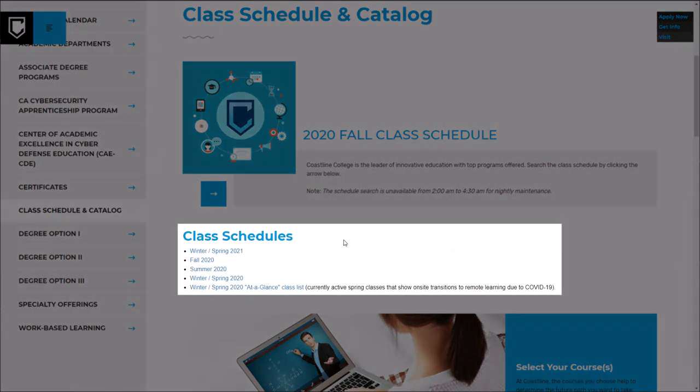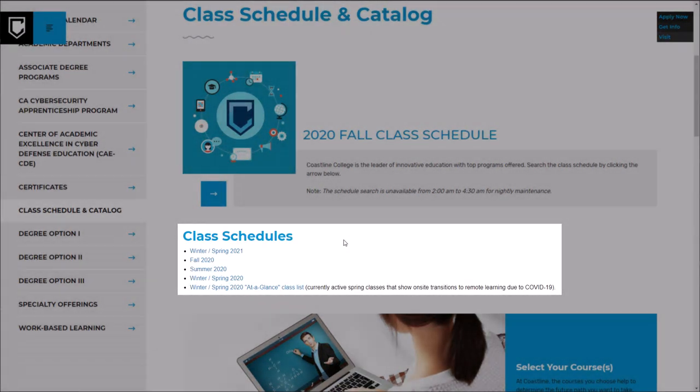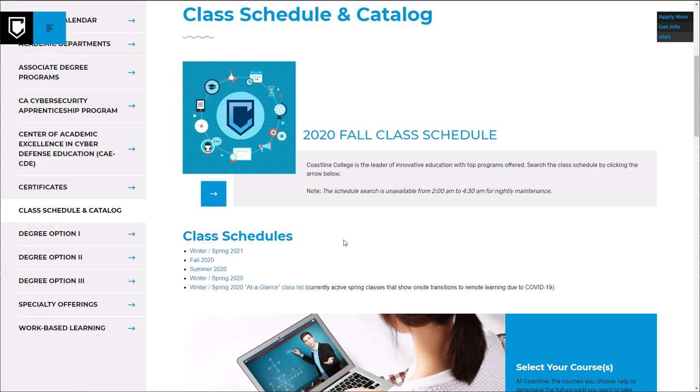The Searchable Class Schedule shows which courses are being offered in a particular term. Make sure you meet with a counselor so you know which courses to take to ensure you're on the most efficient path toward your goals.